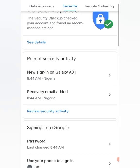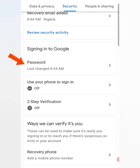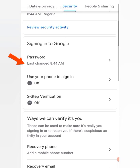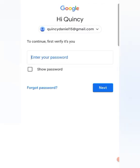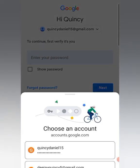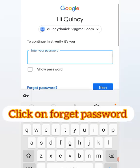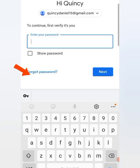When you come to Security, scroll down and you'll see Password — it shows when the password was last changed. It might not look like this because this is just a new Gmail account. All you have to do is click on it. When you click on it, it will ask you to enter your password — then click on Forgot.